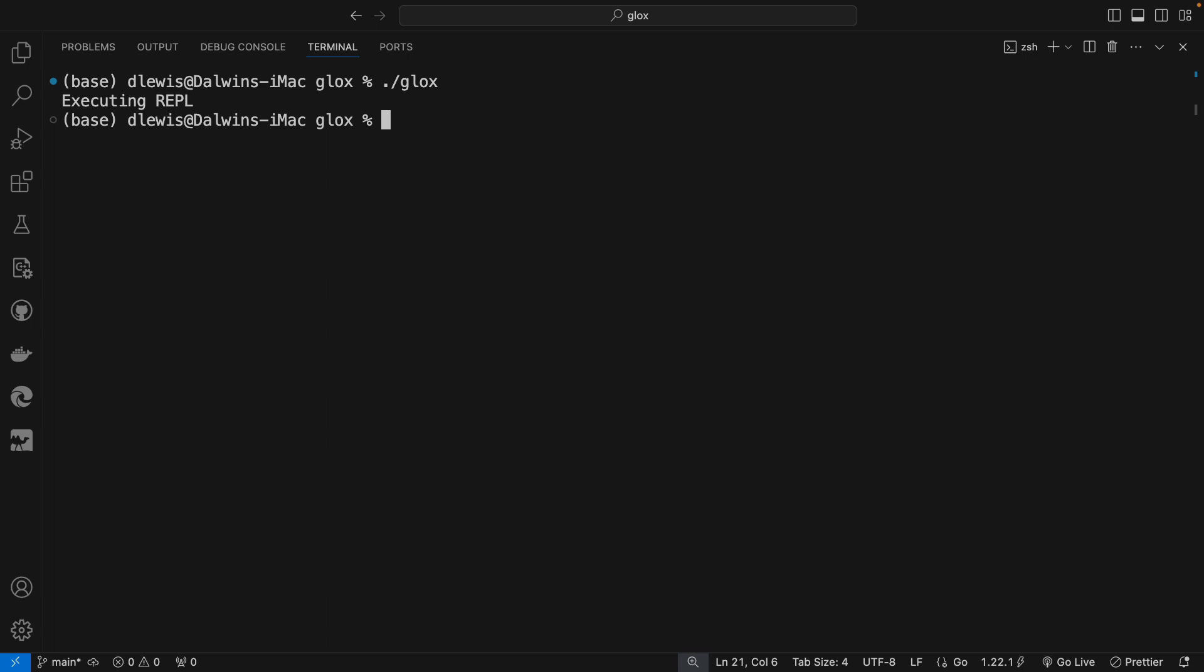...then it will simply say 'executing the REPL.' However, if I decide I want to use Glocks with a script, then I could say something like 'hello.glocks.'